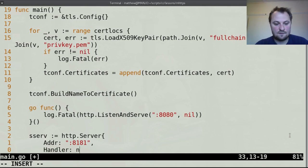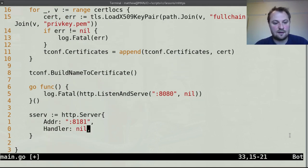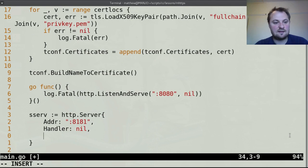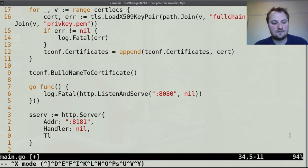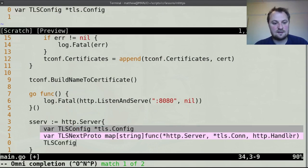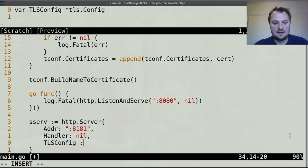And with that we need to give it a handler. For now I'm going to leave that nil but I will put that on in a second. And the last thing we need to give it is its tls-config, tls-config which is our tconf.